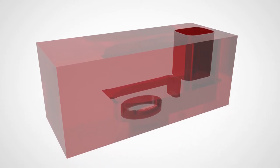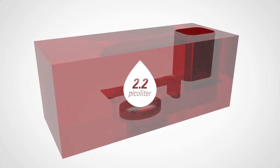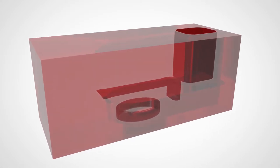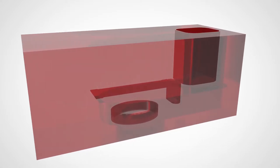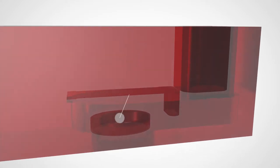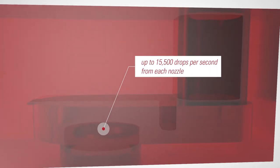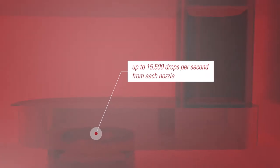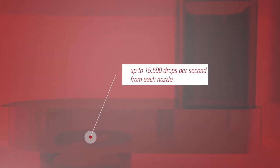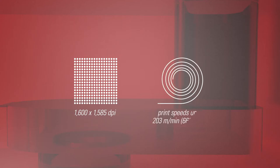This ensures a repeatable and consistent drop size of 2.2 picoliters, which guarantees consistent image quality from print shift to print shift. This finely tuned design supports drop jetting at 15,500 times per second, allowing for simultaneous high-density and high-speed printing for industrial and commercial jobs at an affordable cost.